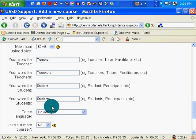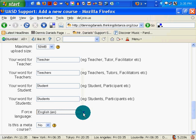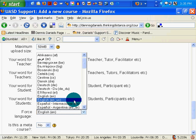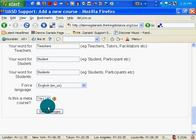Maximum upload — 50 meg. Teacher, student. Do not force language. Actually, yes, I am going to force English US. Is this a metacourse? I'm going to make it a metacourse so I can use it again in the future.